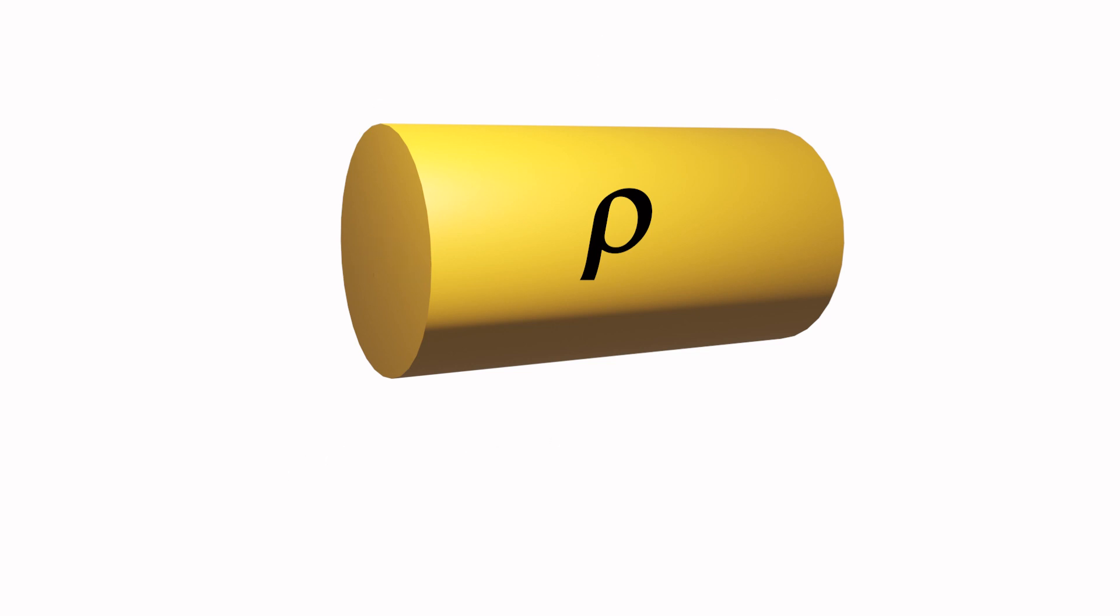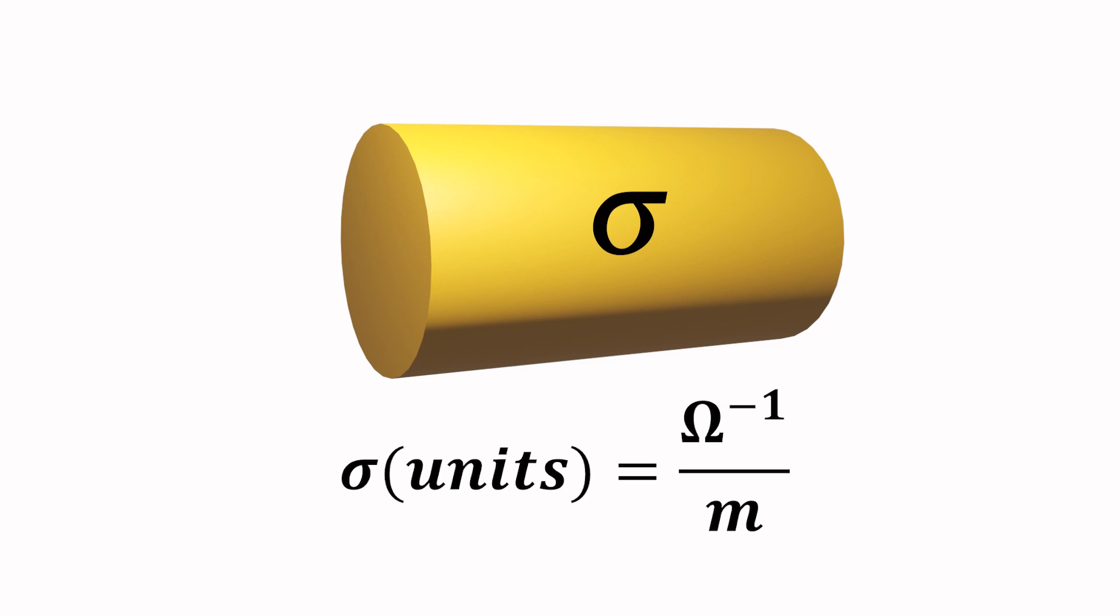Sometimes this material property is expressed as the reciprocal of resistivity, called the conductivity, designated by the Greek letter sigma, expressed in units of inverse ohms per meter. Inverse ohms is sometimes shown as an upside-down ohm symbol, also known as Mohs or Siemens. It's all the same material property, just expressed in different ways.